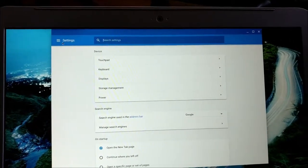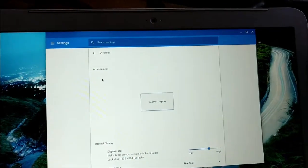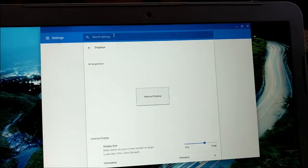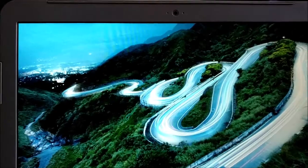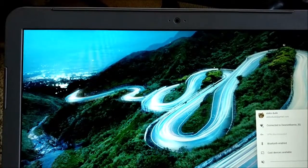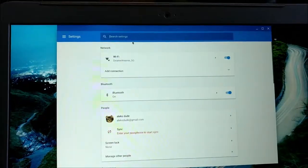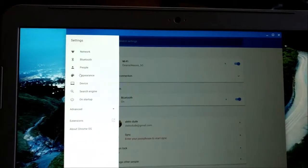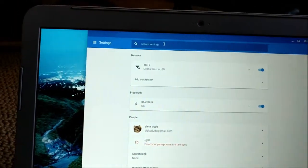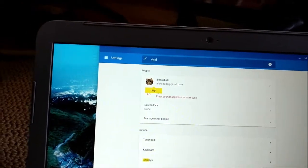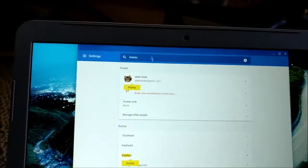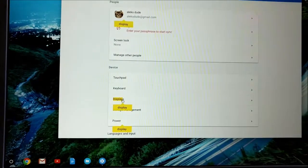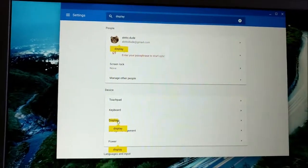Instead of clicking on settings over here on the top left, I mean, instead of clicking on device over here, when I clicked on device over here to get into display settings, I could have just typed display here at the top. And then over here, I can go to device displays.